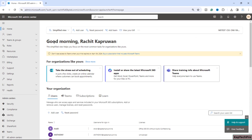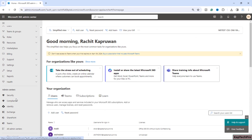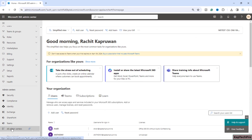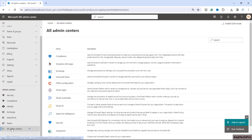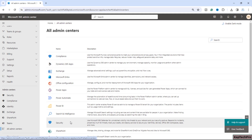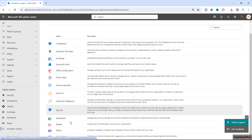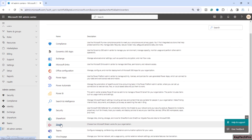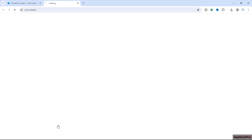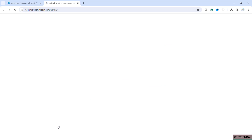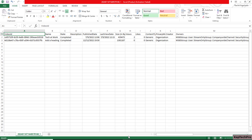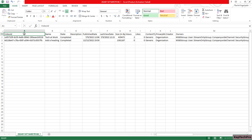We are now logged into our M365 Admin Center. First we'll go to the Stream Classic admin center. Click on 'All admin centers' and scroll down to find the Stream Classic admin center and open it. In our last video we already pulled out the inventory report.